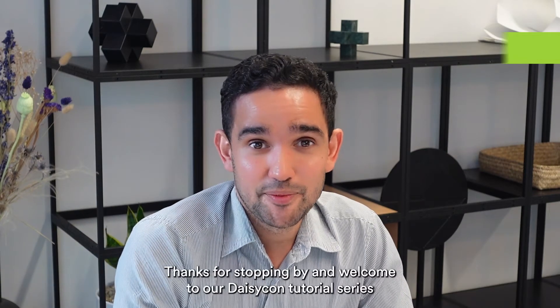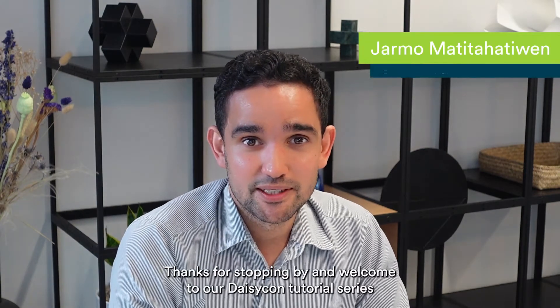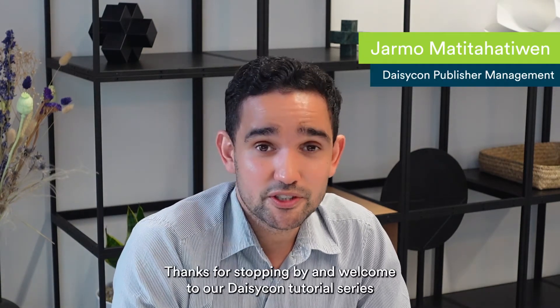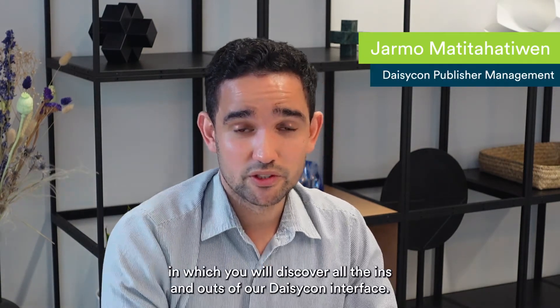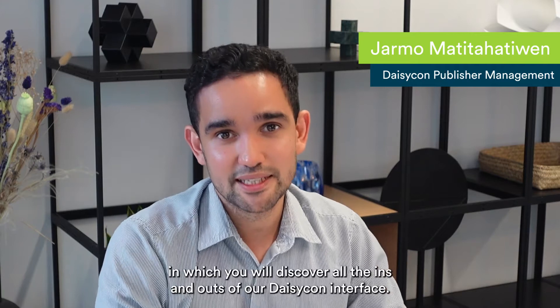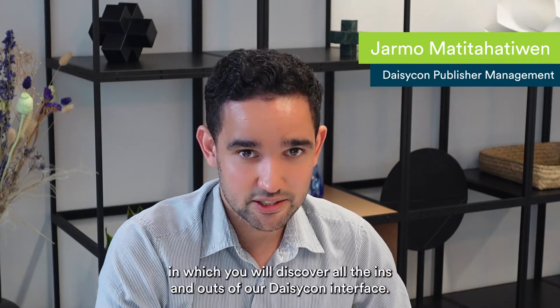Hi there! Thanks for stopping by and welcome to our Daisycon tutorial series in which you will discover all the ins and outs of our Daisycon interface.